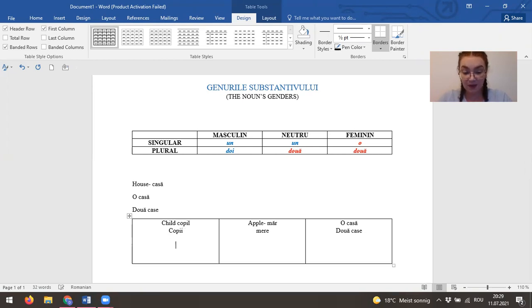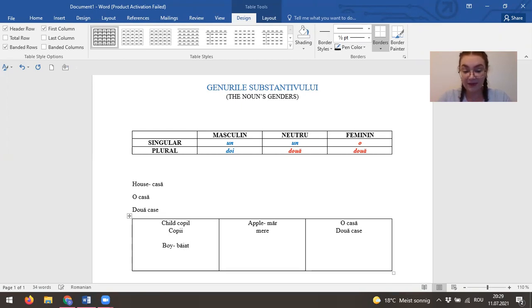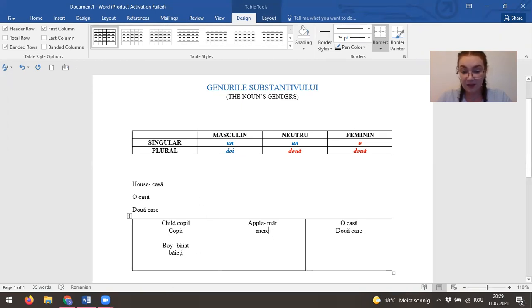And we can say boy. Băiat. Still in the masculine column.